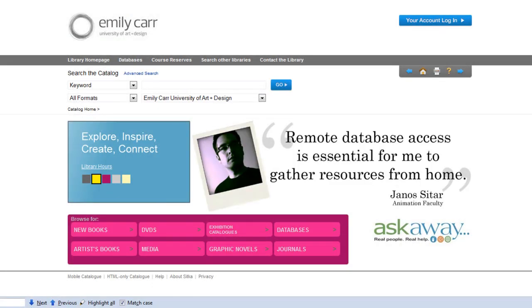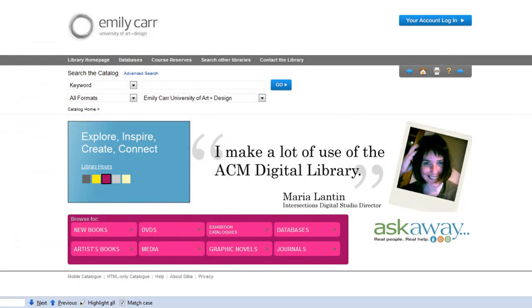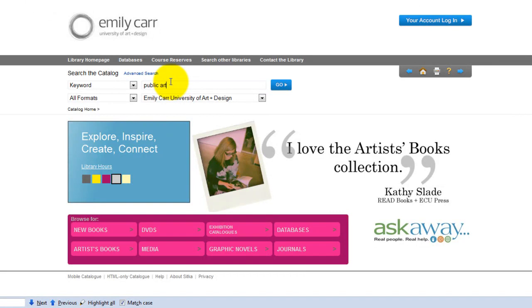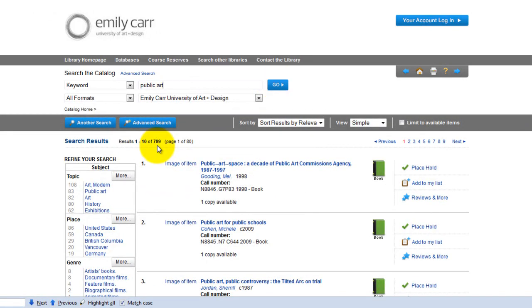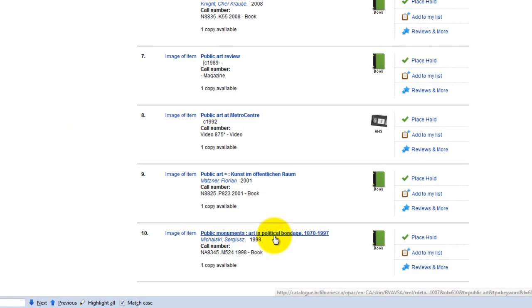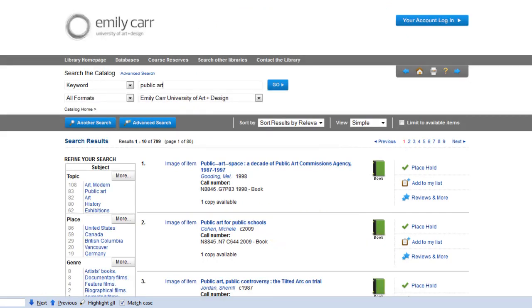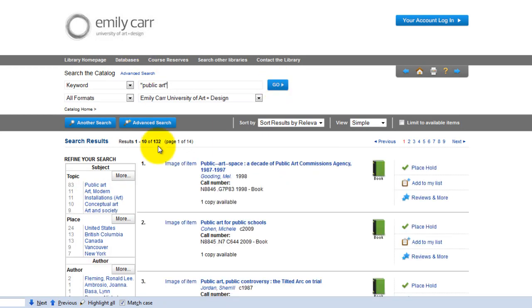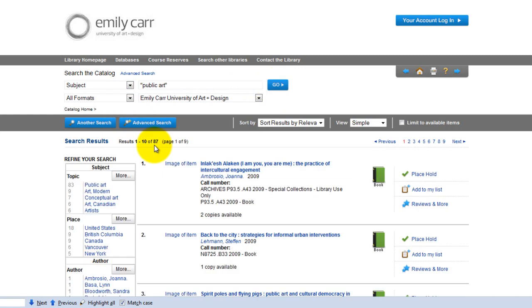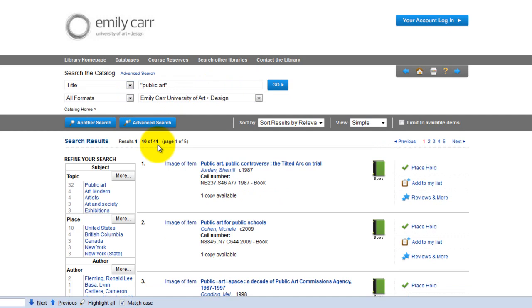It is important to keep in mind that how you search for information on your topic will affect your results. For example, a keyword search for public art gives you 799 results, as the system is not searching for public art as a phrase, but rather as two words — public and art. This is why you might get titles such as public monuments, art and political bondage, which might not be directly relevant to your search subject. A keyword search for public art in quotation marks, however, gives you 132 results, while a subject search for public art in quotation marks gives you 87 results, being the most precise. If you want to narrow down further, a title search for public art in quotation marks would only get you 41 results.